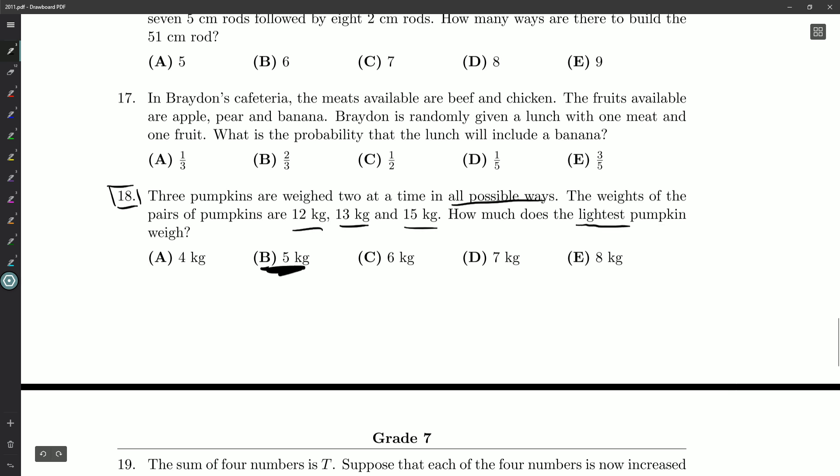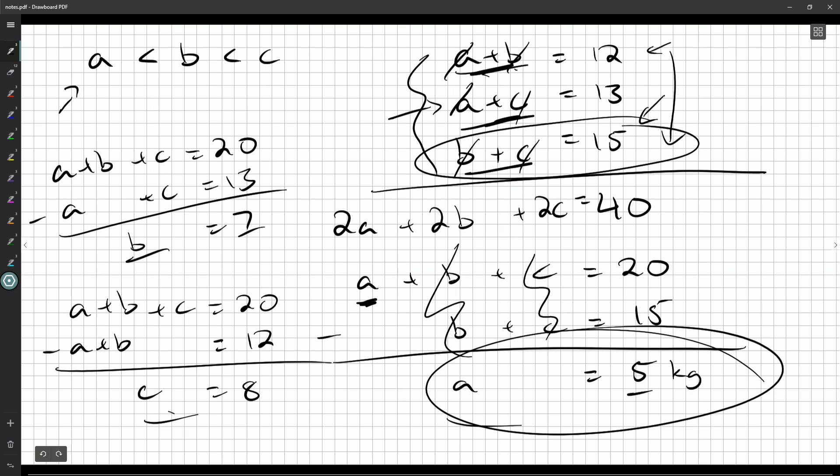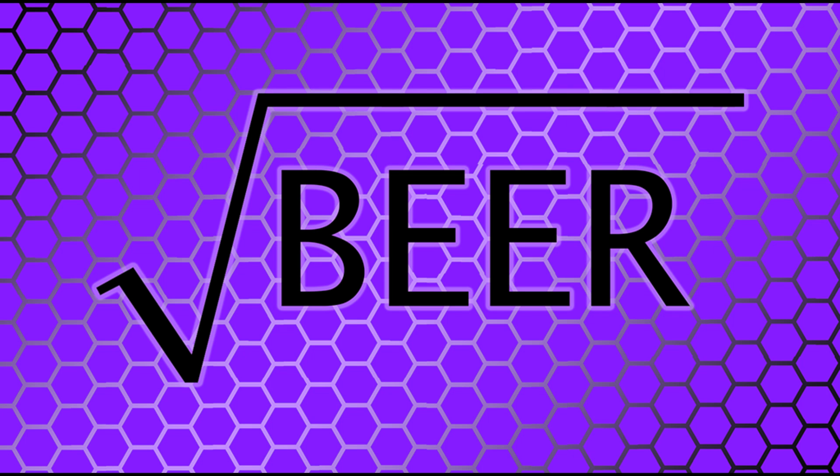So that's going to be B. There we go. That's question 18. Up next is going to be question number 19. Thank you guys so much for watching. Feel free to like or subscribe or leave a comment if you ever did a question a different way. And I'll see you for question number 19 next time.